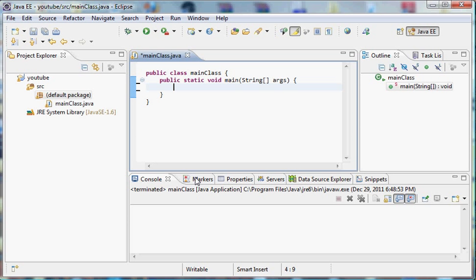How we declare variables is that first we put a data type, then the name of the variable, then we set it equal to a certain value. For example, one of these data types is int. And int, if you haven't guessed, stands for integer.